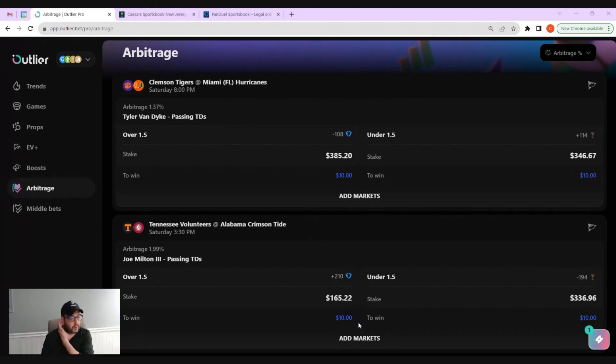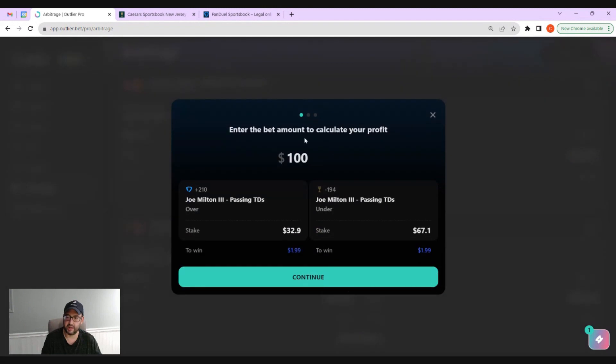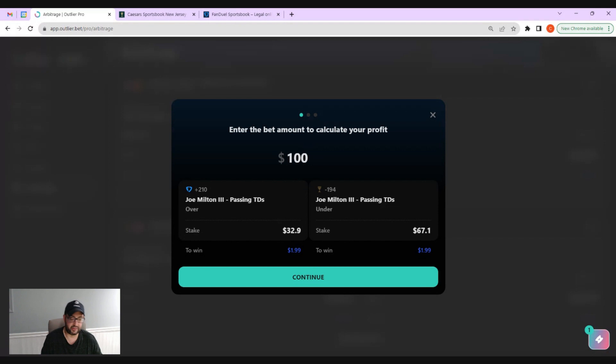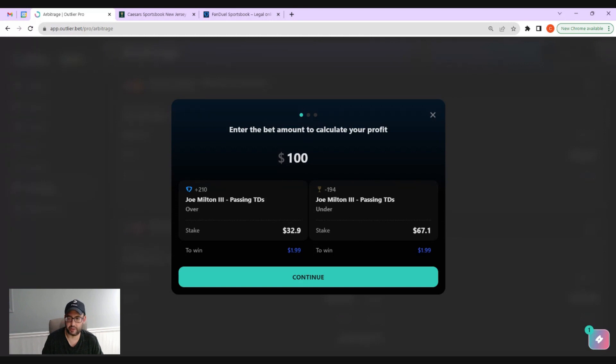It's super simple the way we have it laid out in Outlier. We're going to go down here to add markets and it'll open up the arbitrage wizard. One important note is that odds can change quickly on the sportsbooks and lines can change quickly, so we do want to be careful when we port these over to the sportsbooks that we're just double checking that everything matches up properly.